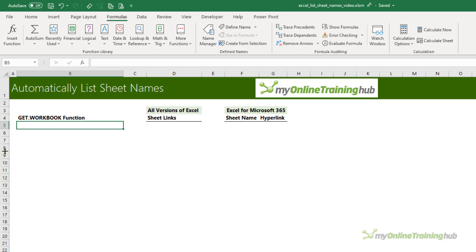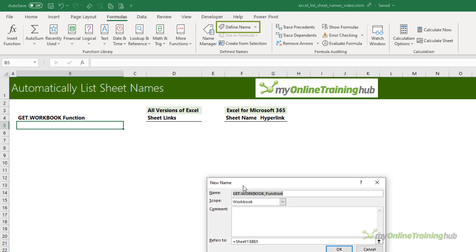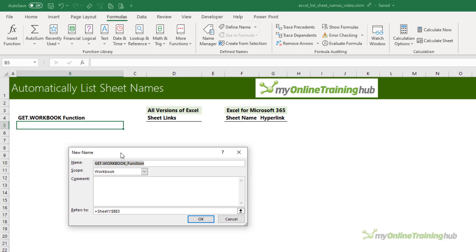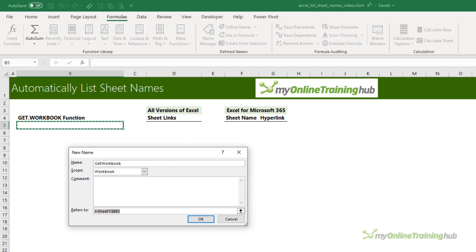Excel 4.0 macro functions like GET.WORKBOOK can't be typed into cells like the functions we know and love today. They must be defined in a name. So on the Formulas tab I'm going to define a name. We'll call it get_workbook and in the refers to we simply enter the function.